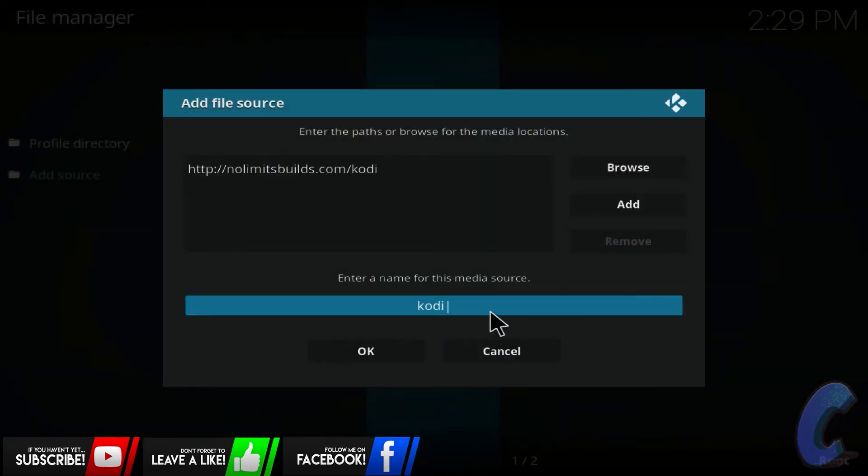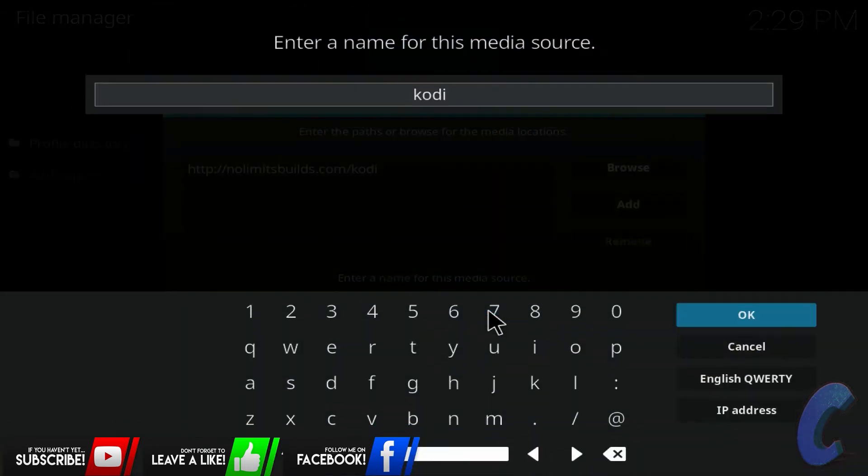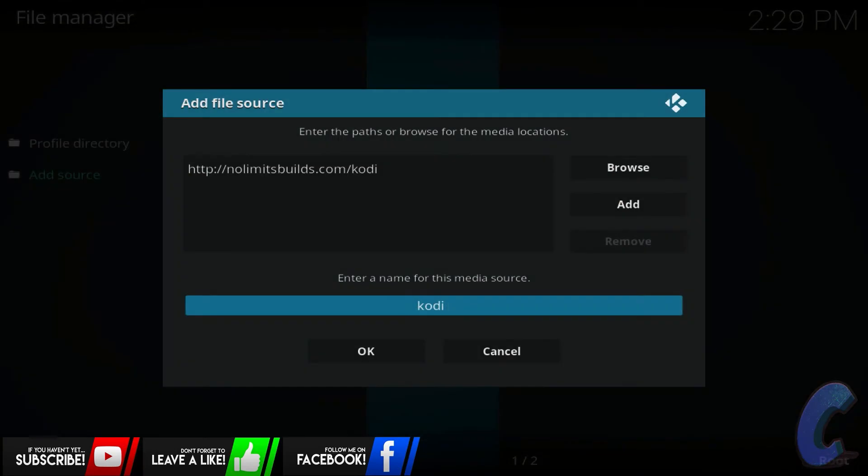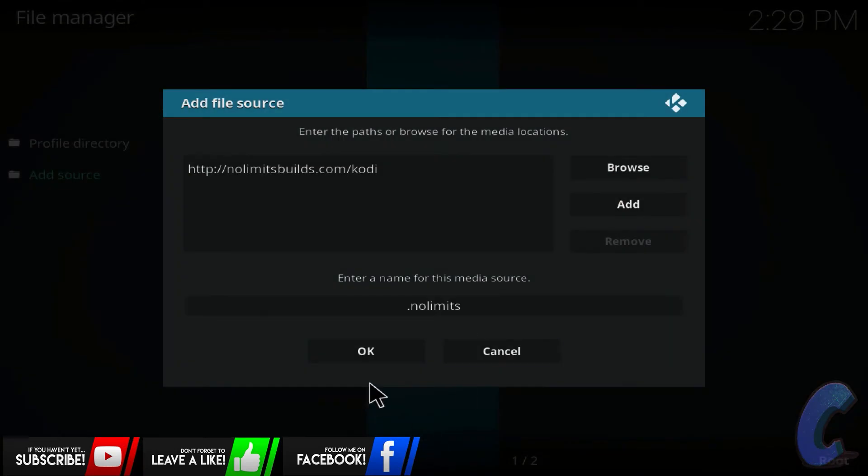And then on the path down here, the name, you can name it whatever you want. Now I'm literally just going to name it as dot no limits. Name it whatever you want, so obviously don't forget it because you need it again in a second. Okay, that's done. Hit okay.